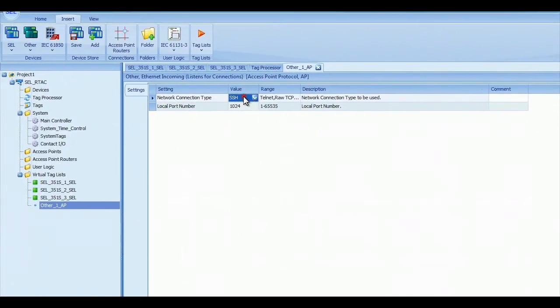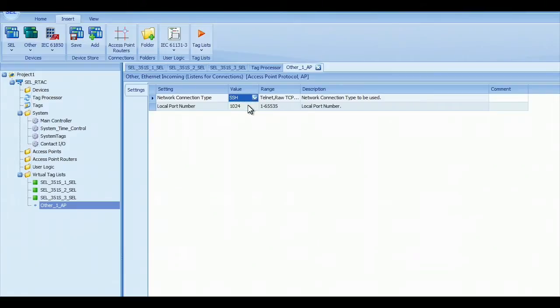Make a secure connection using SSH, which I've got here, and the local port number you can change, but I'm going to leave it at 1024.